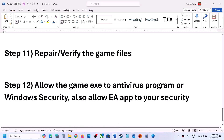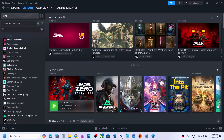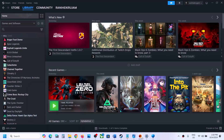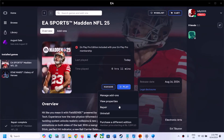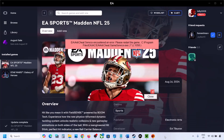If nothing is working, uninstall and reinstall the game. Steam users can right-click the game and click Uninstall. EA App users can go to Manage and click the Uninstall option. After uninstalling, try reinstalling the game to a different drive and check. One of the steps shown in this video should help you fix this error. Thank you so much for your time — please like this video and subscribe to my channel.